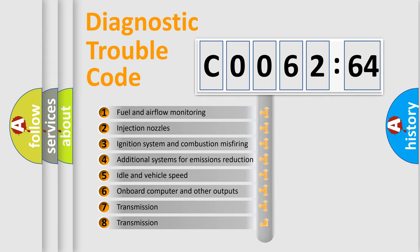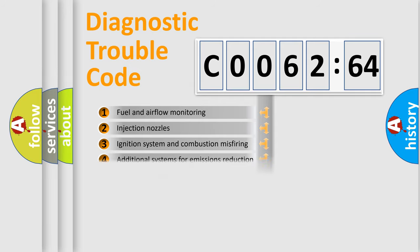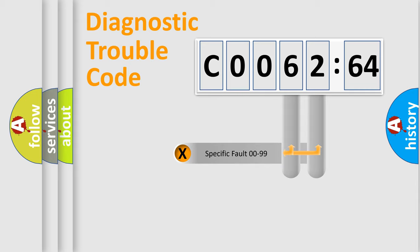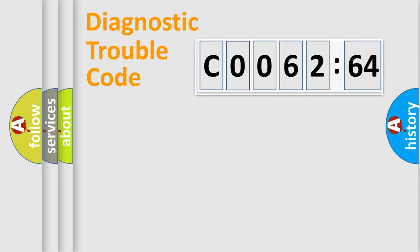The third character specifies a subset of errors. The distribution shown is valid only for the standardized DTC code. Only the last two characters define the specific fault of the group.